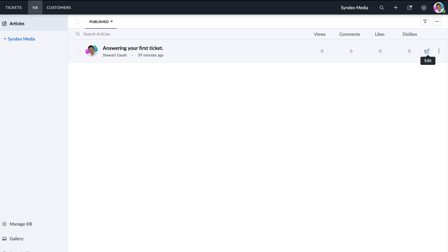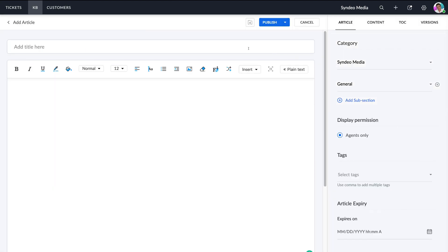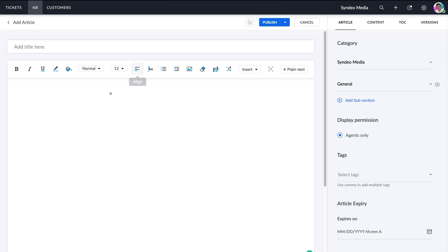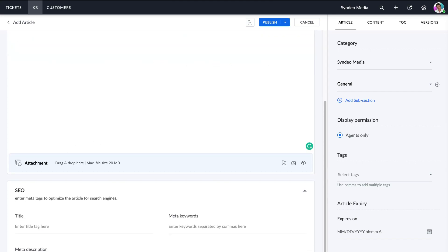To add a new article to your knowledge base, navigate up to the plus icon, add a title, then add the body content of the article below. You can also add an attachment, such as a training PDF, and there are other options on the right-hand side.